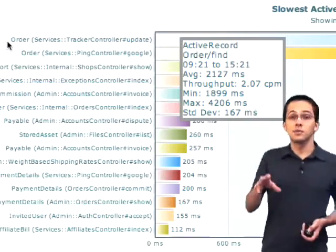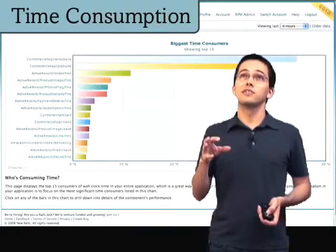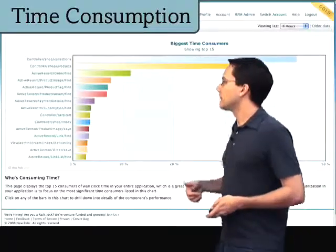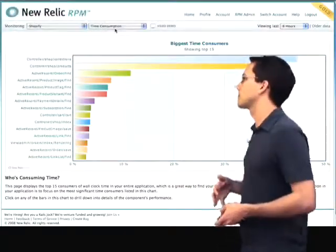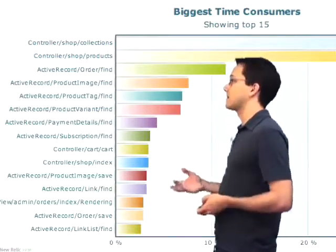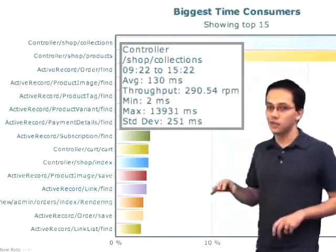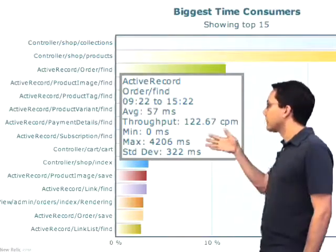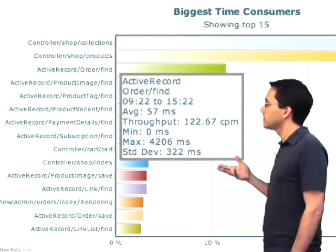We've got reports that show us the slowest controller actions and reports that show us the slowest active record methods. But nothing has put those two together until the time consumption report. This takes all of those and shows us our biggest time consumers. The collections action in the shop controller takes a lot of time and has a lot of throughput — a lot of people are clicking on it. The average response time is 130 milliseconds, so we'd probably get a lot of bang for our buck if we optimized that. We can also see active record methods here — the order find method has a response time of 57 milliseconds and throughput of 122 calls per minute, so maybe it might be worth refactoring.